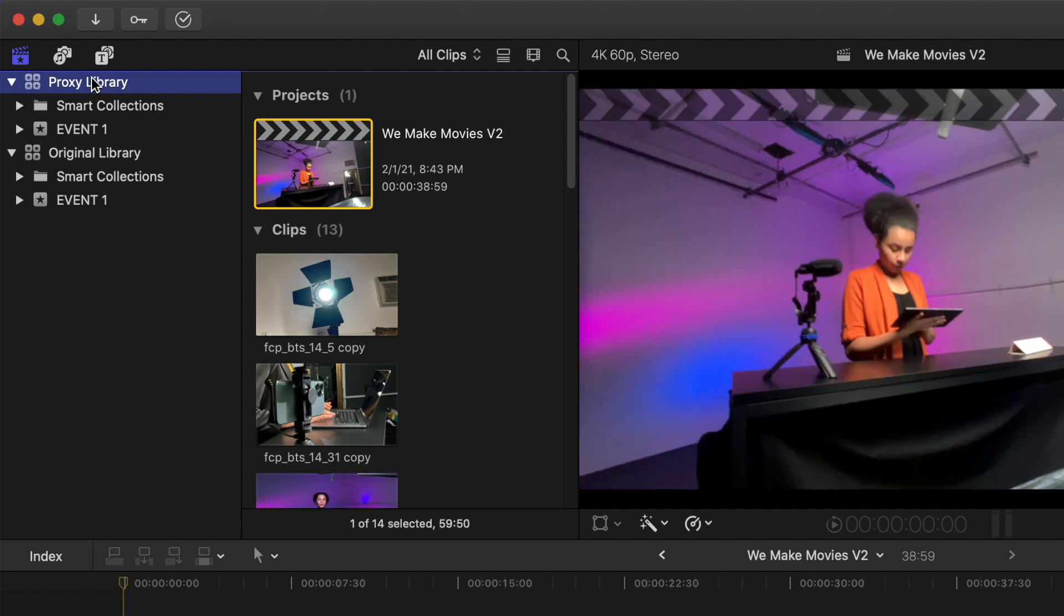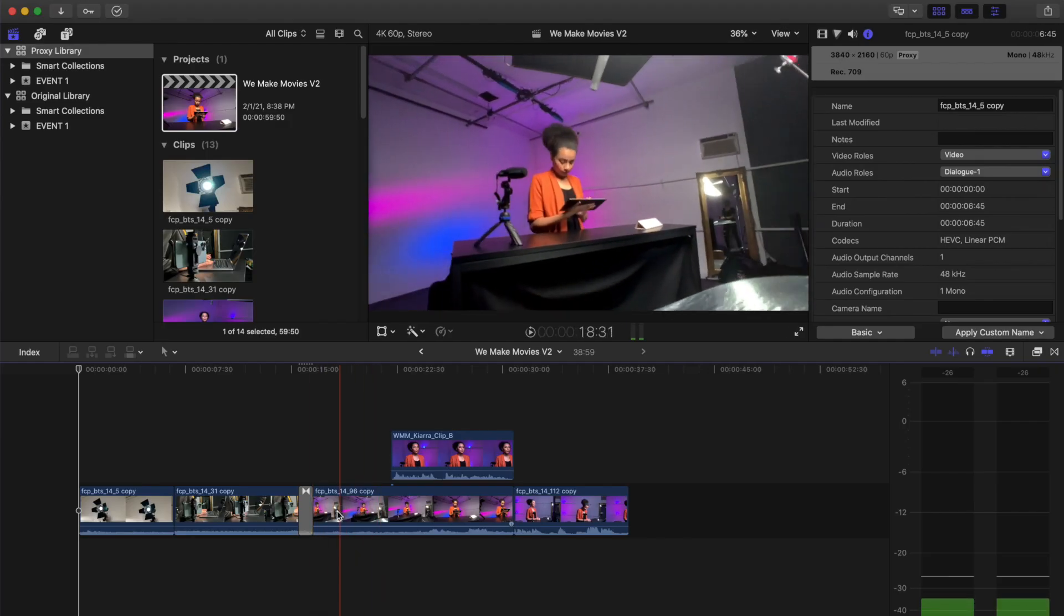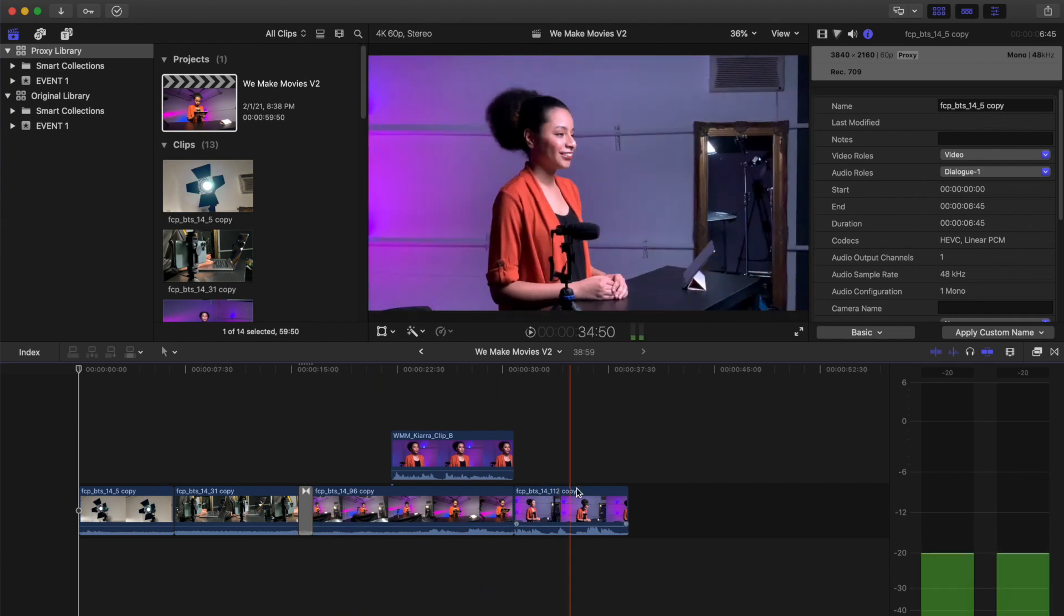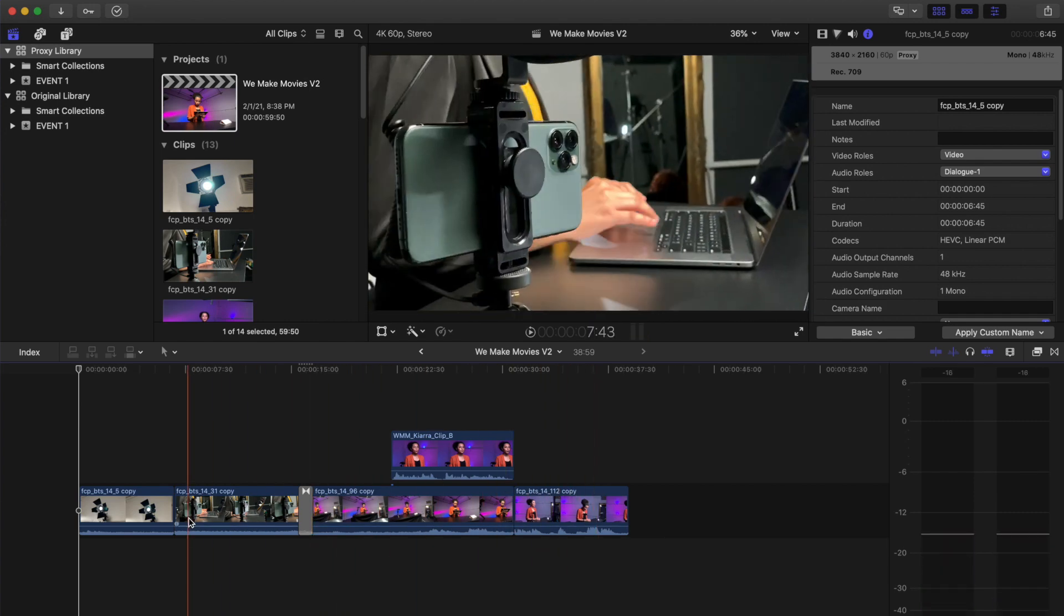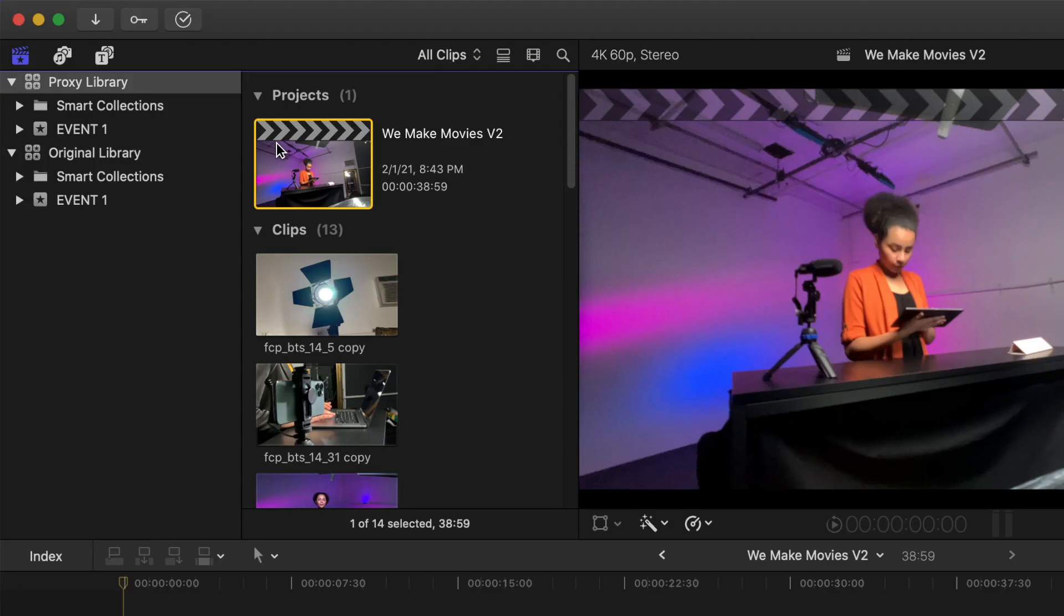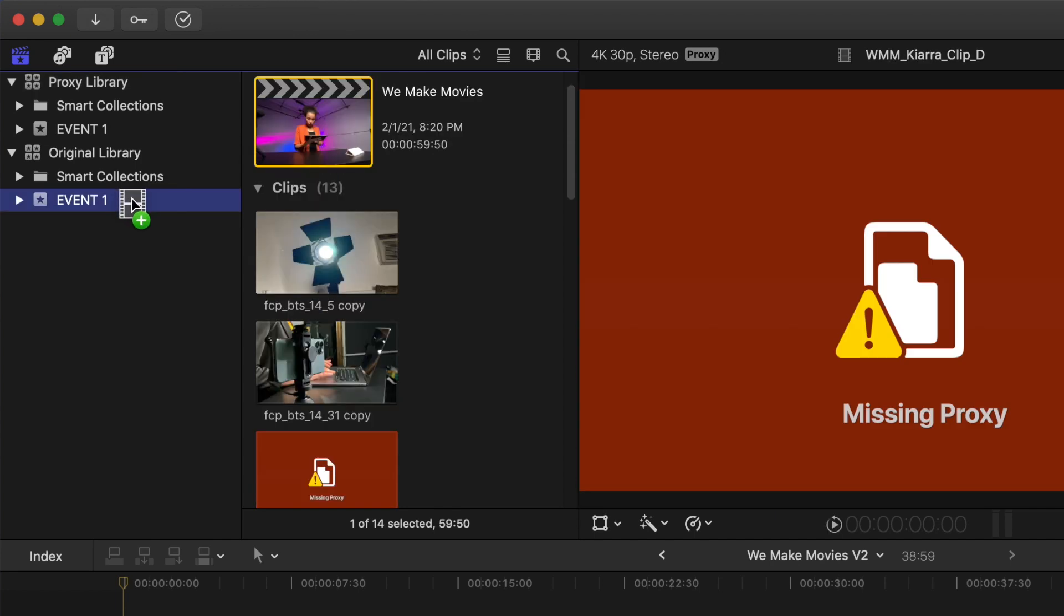Select We Make Movies Version 2 from the proxy library. Scroll the timeline and look for any changes to the video from what was originally sent. Drag the We Make Movies Version 2 project back into one of the Event 1 events in the original library. Make sure you see the green plus icon. That indicates it is copying.